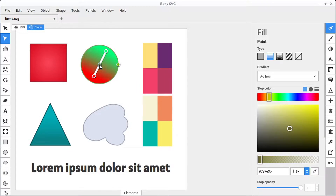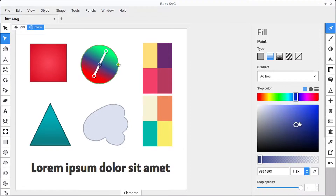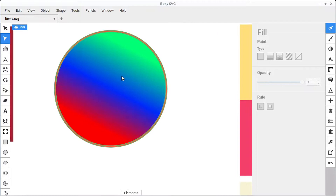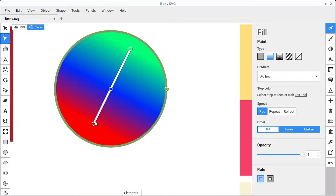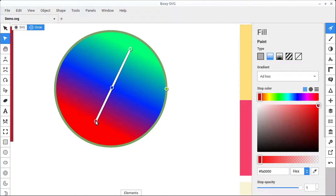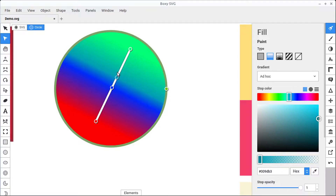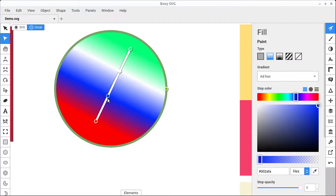Now we have another stop, and we can change this to a different color. We can do a blue, and now we have green fading to blue, fading to red. We can have as many stops as we want in here and change those colors around. This is a linear gradient.